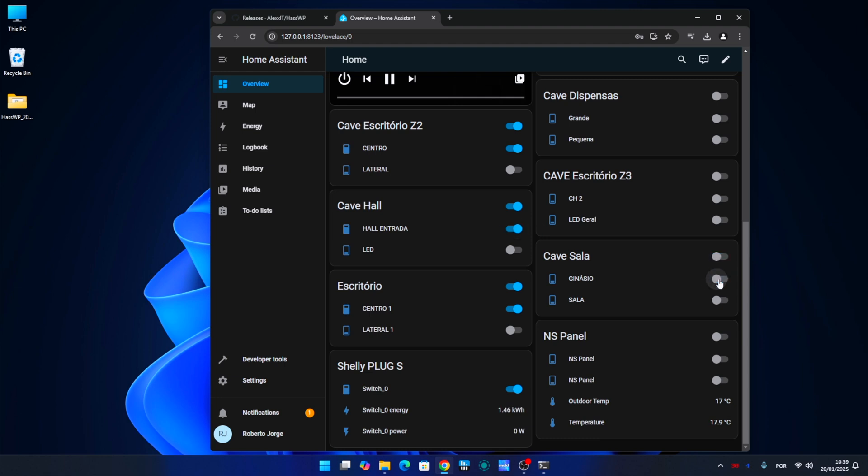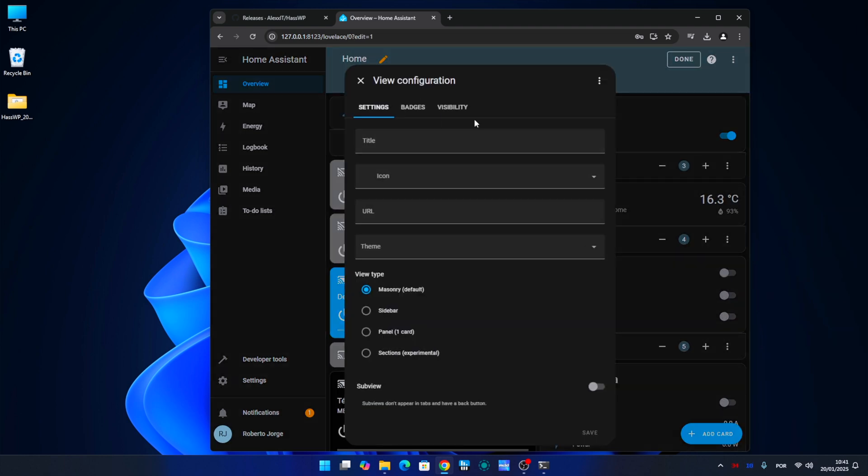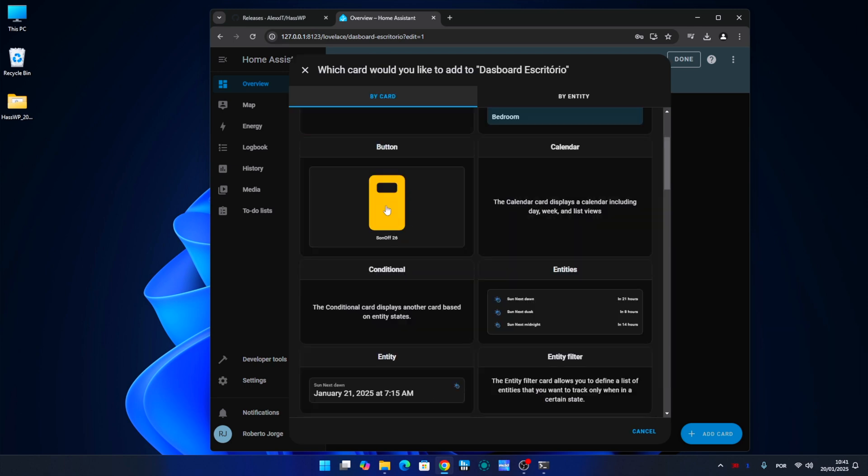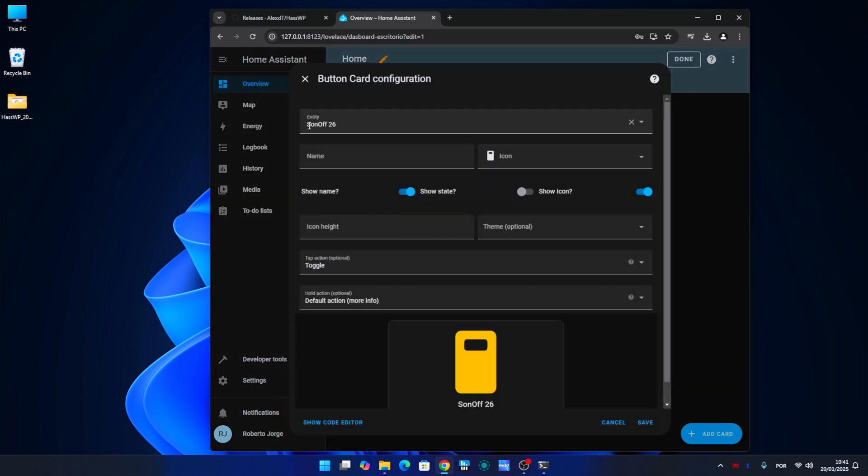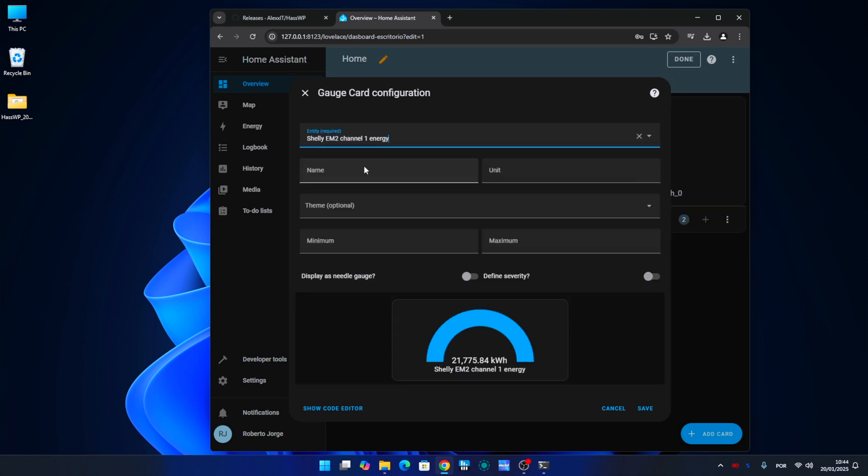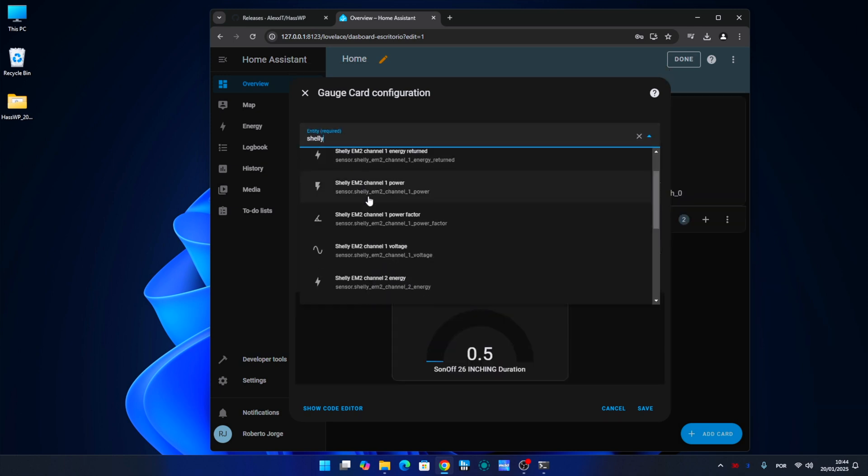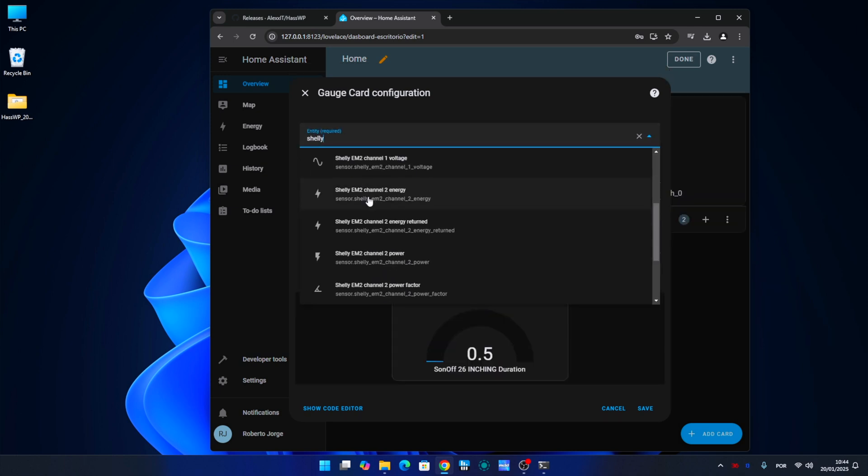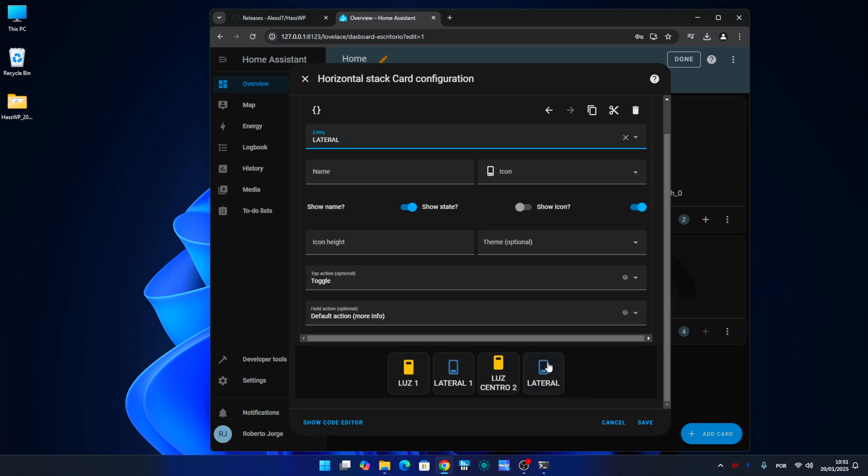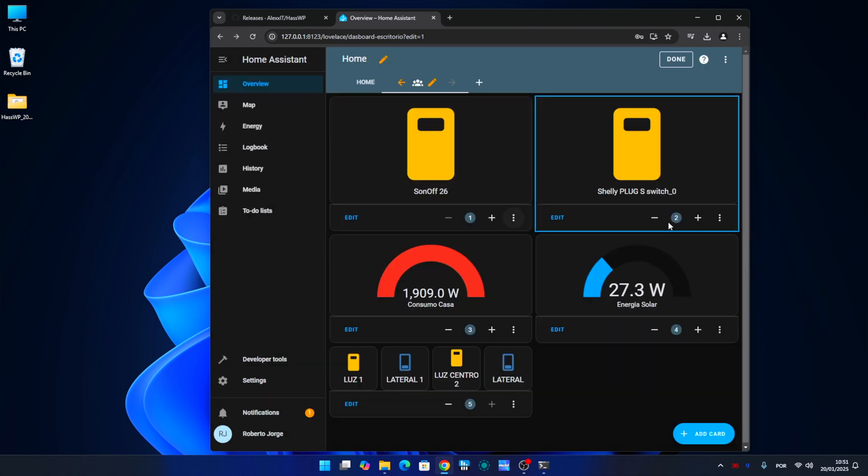In this example, I created a simple dashboard with one Shelly plug, one Sonoff plug, home energy consumption and solar panel production monitor by Shelly EM, and then four lights that I've got here on my office controlled by Sonoff. And all of this can be controlled on any smartphone or tablet. You don't need to stay on your computer.